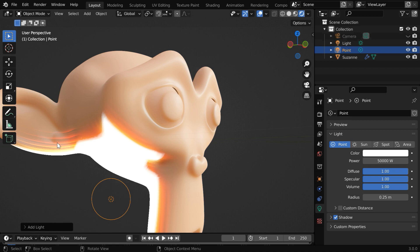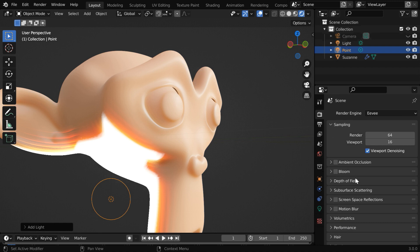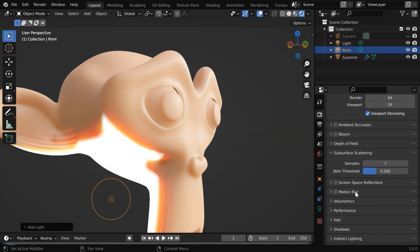So we need to remove this artifacts, otherwise it does not look good. Let us go to the render properties. Here we have this section for subsurface scattering, let us expand this. To lower the artifacts, you can increase this jitter threshold.